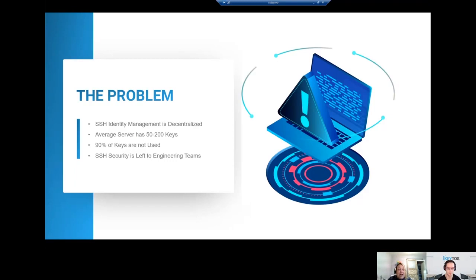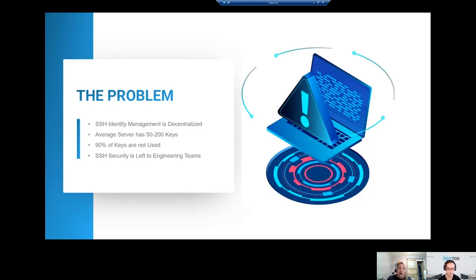These folks are focused on executing on their work for the day, getting access to those endpoints, and actually delivering product. They are not focused on security of how they access those environments.